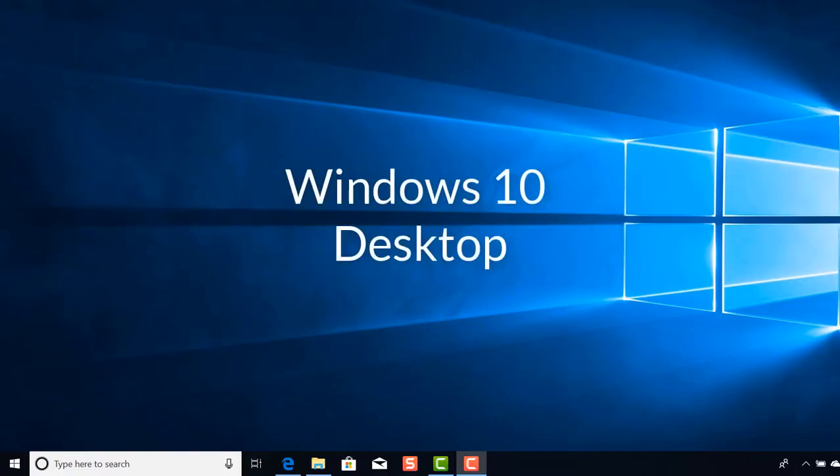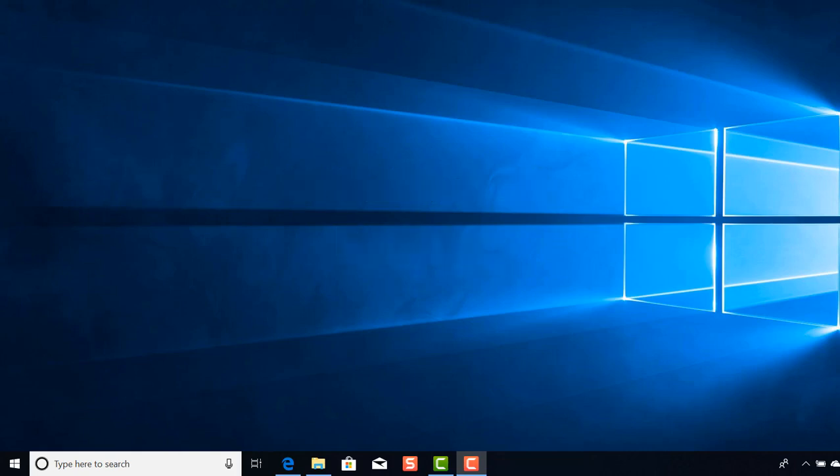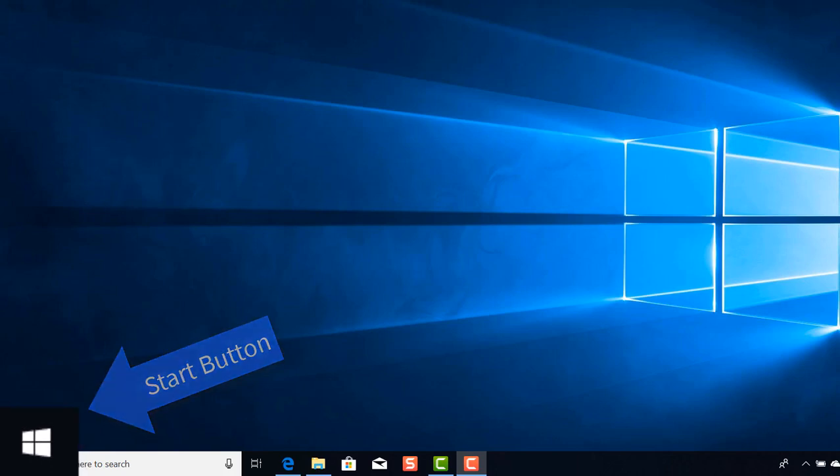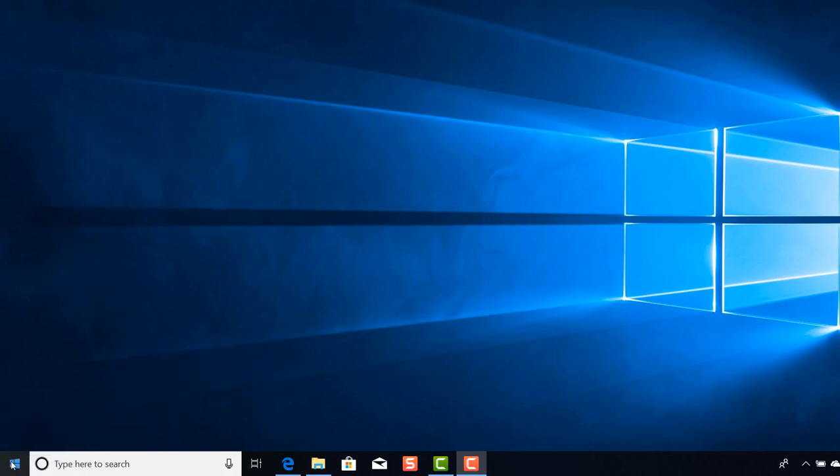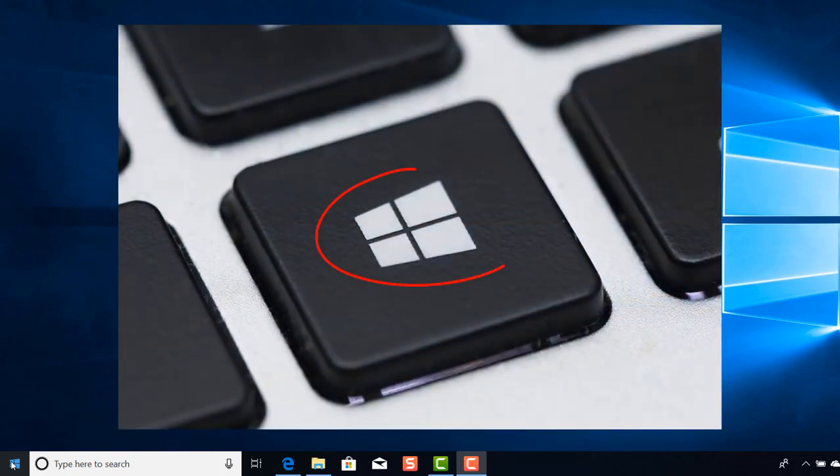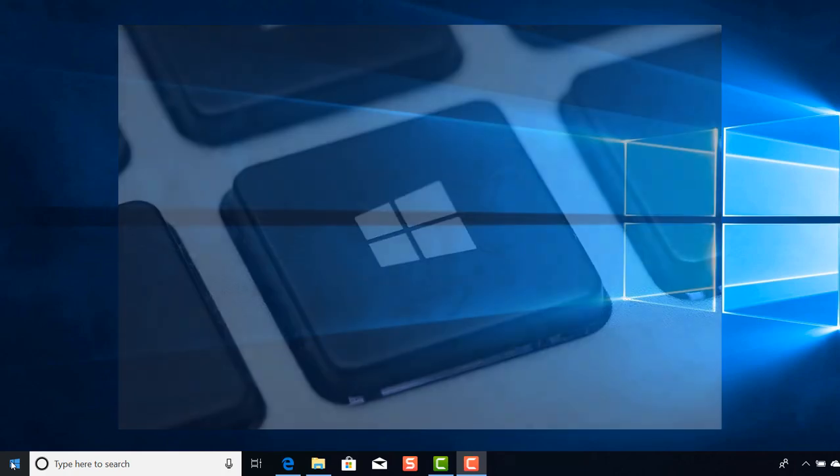Okay, now we're on the Windows 10 desktop. Each computer has two start menus on the device. The first start menu is located in the left hand corner in the Windows logo. When you hover over it, it says start. The second one is located on your keyboard. You should see the Windows logo on your keyboard. When you select that, it will bring up the start menu.